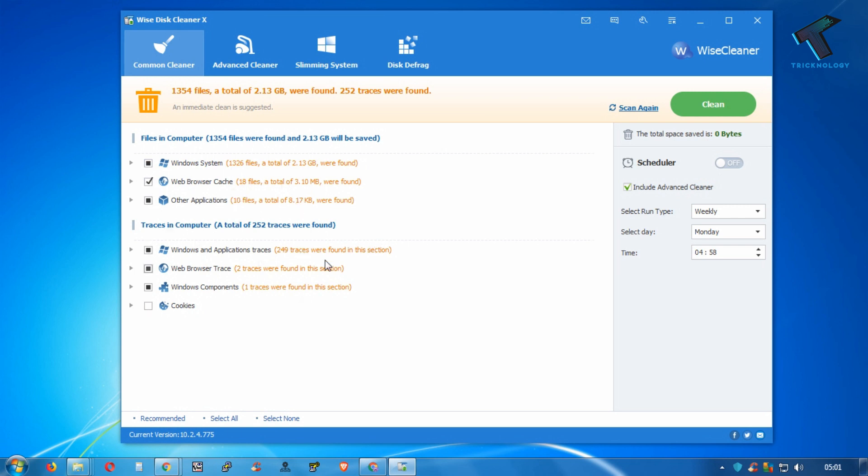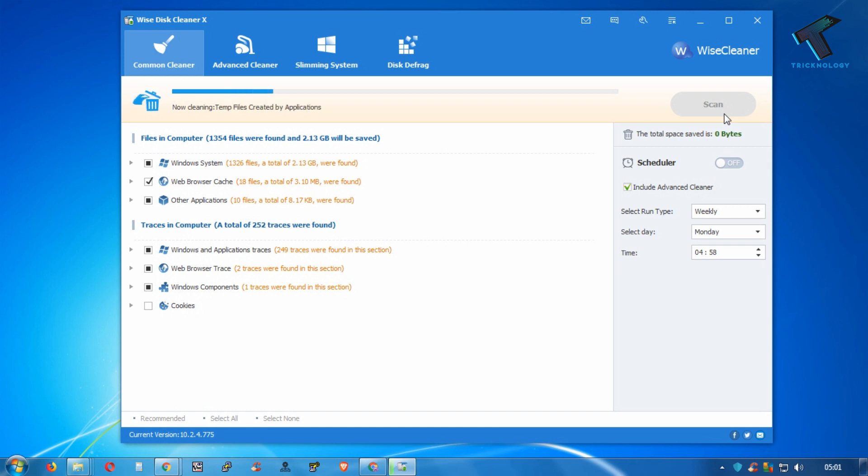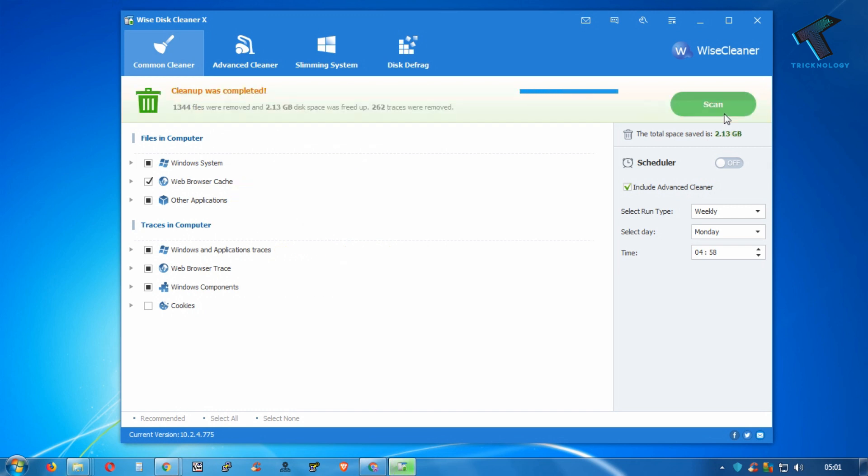If you want to clean, then you have to directly click on clean over there. It will take some time. As you can see, cleanup was completed successfully. This software is a little bit faster than CCleaner.